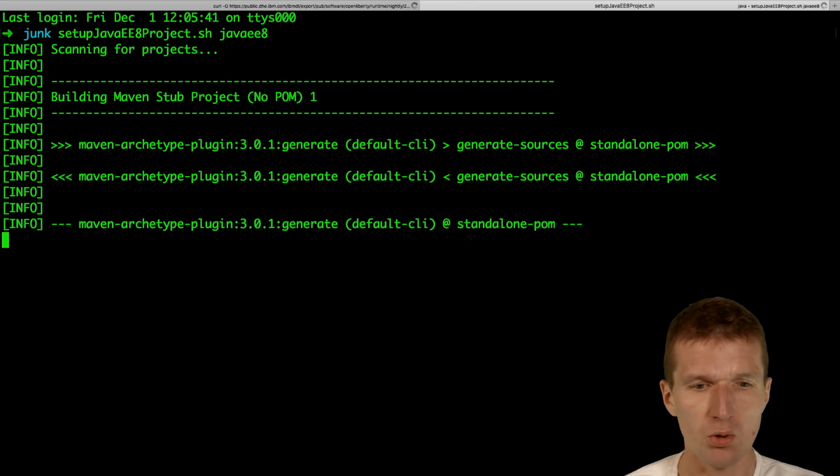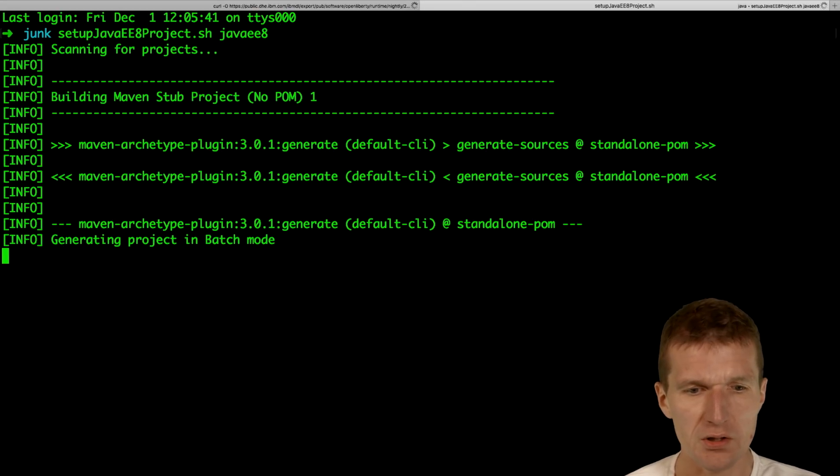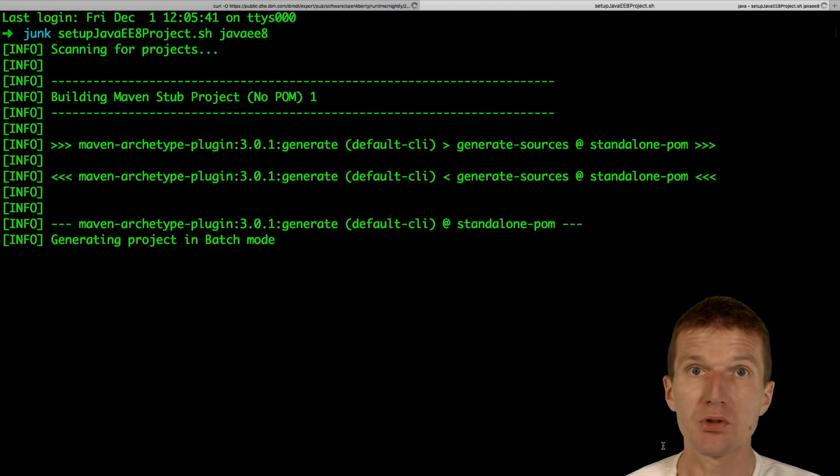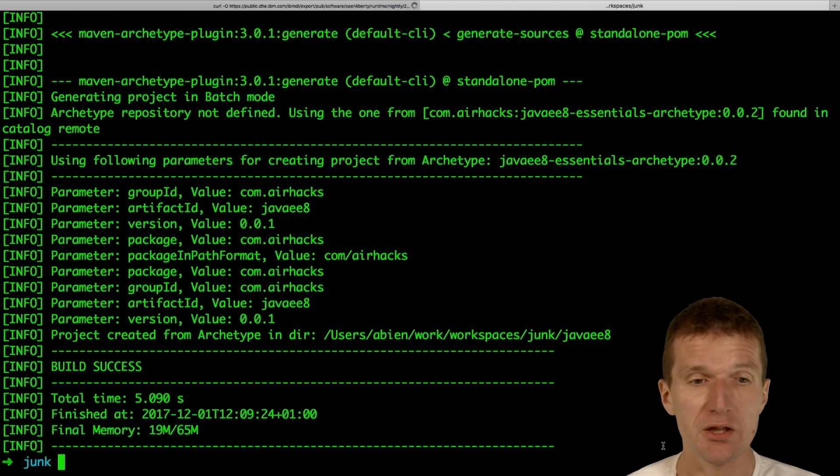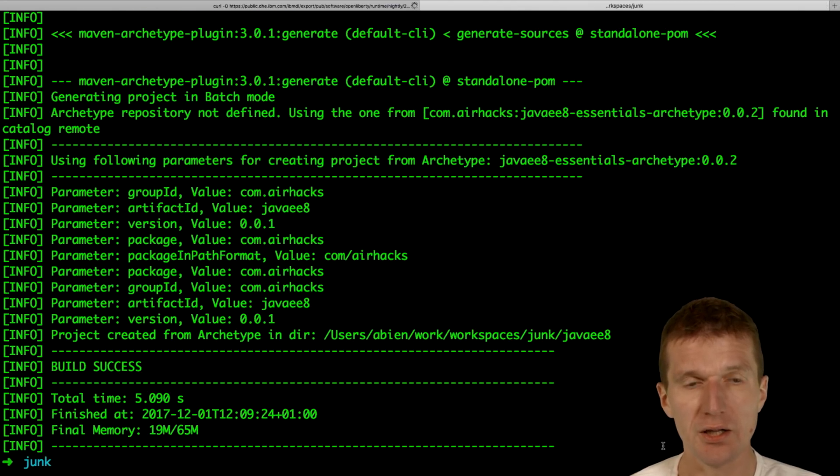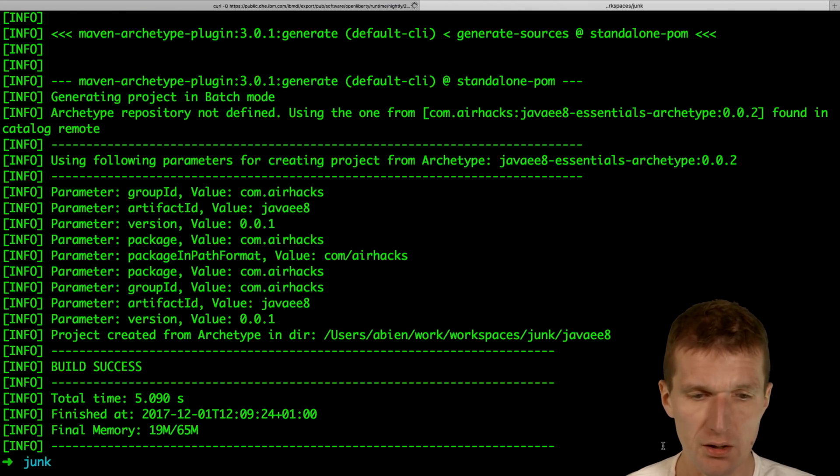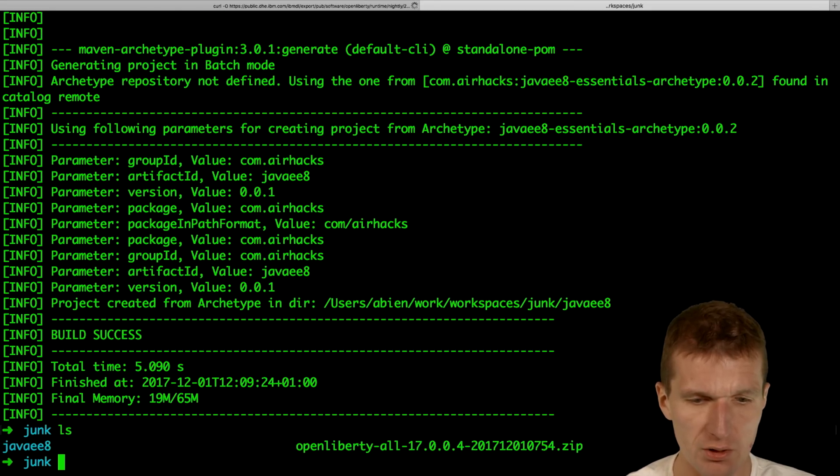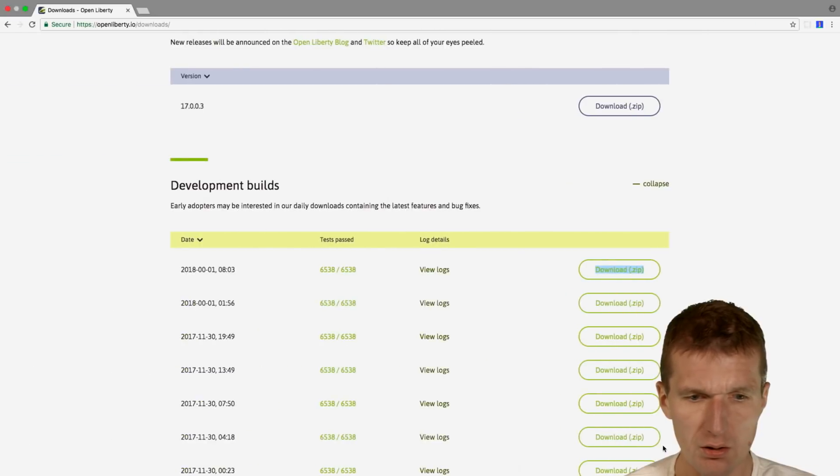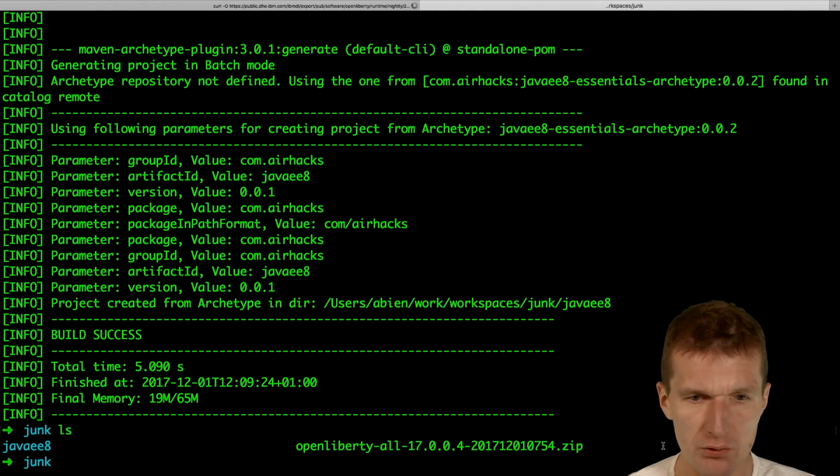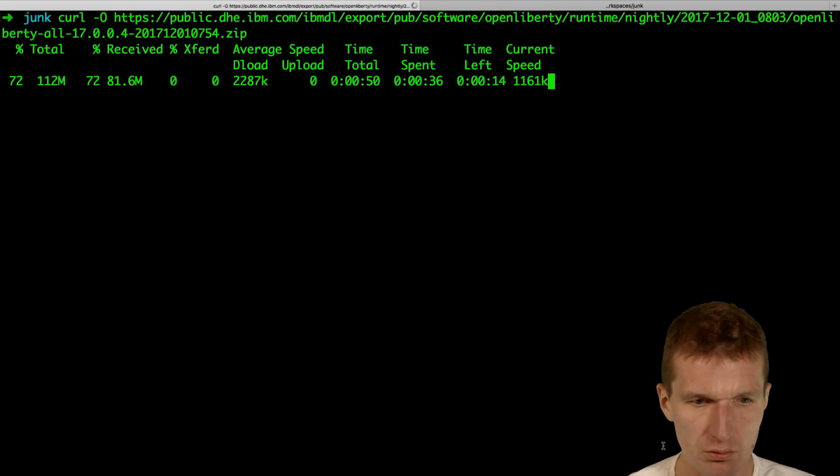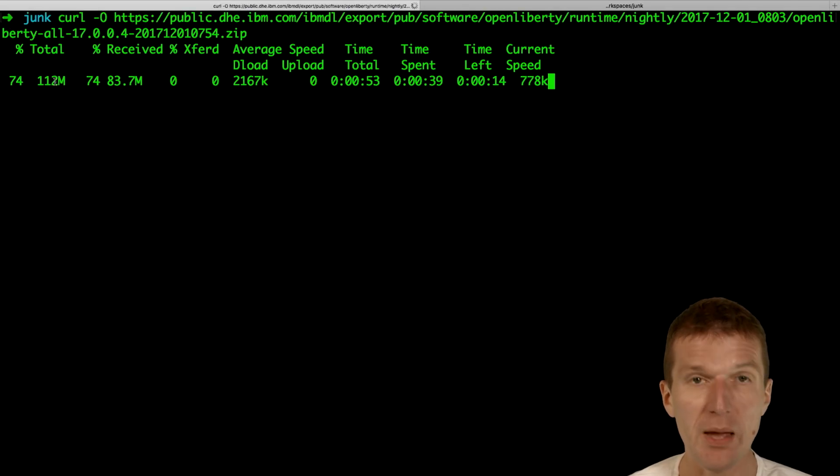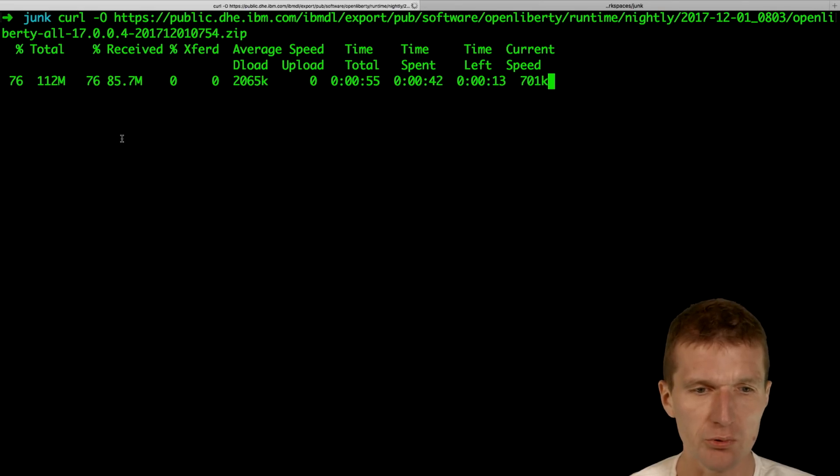And what it does, it goes to Maven Central, pulls the JavaE8 Essentials archetype and creates a Maven project with that. So now we have it. And because Liberty is tiny, it's a 112 max download size, it is almost done.